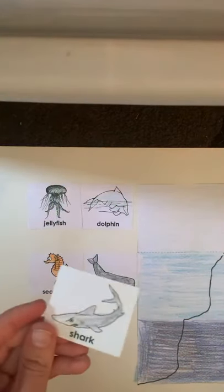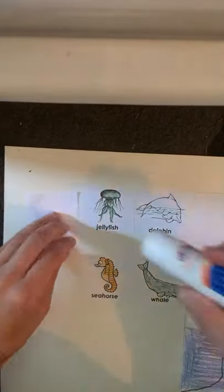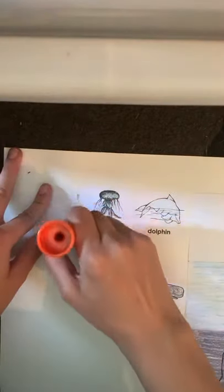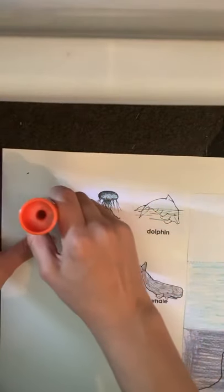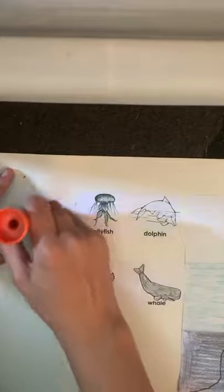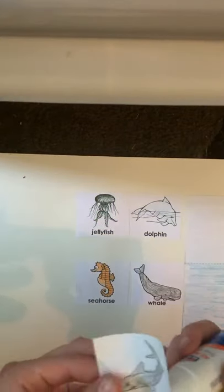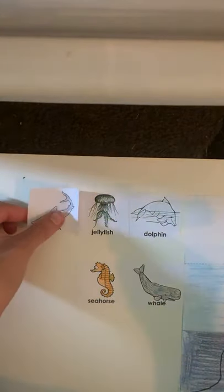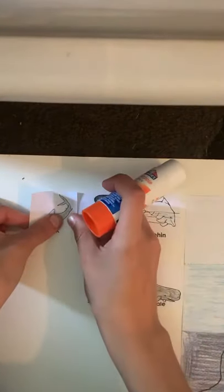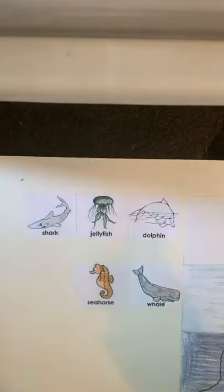Sharks. Sharks live in the aphotic zone because there's lots of fish and food.